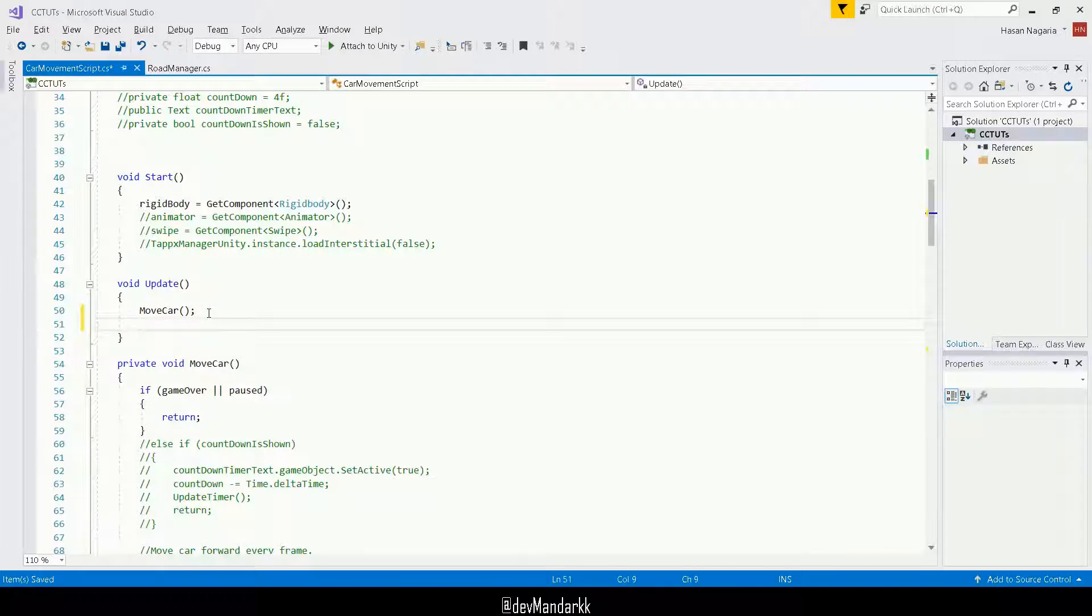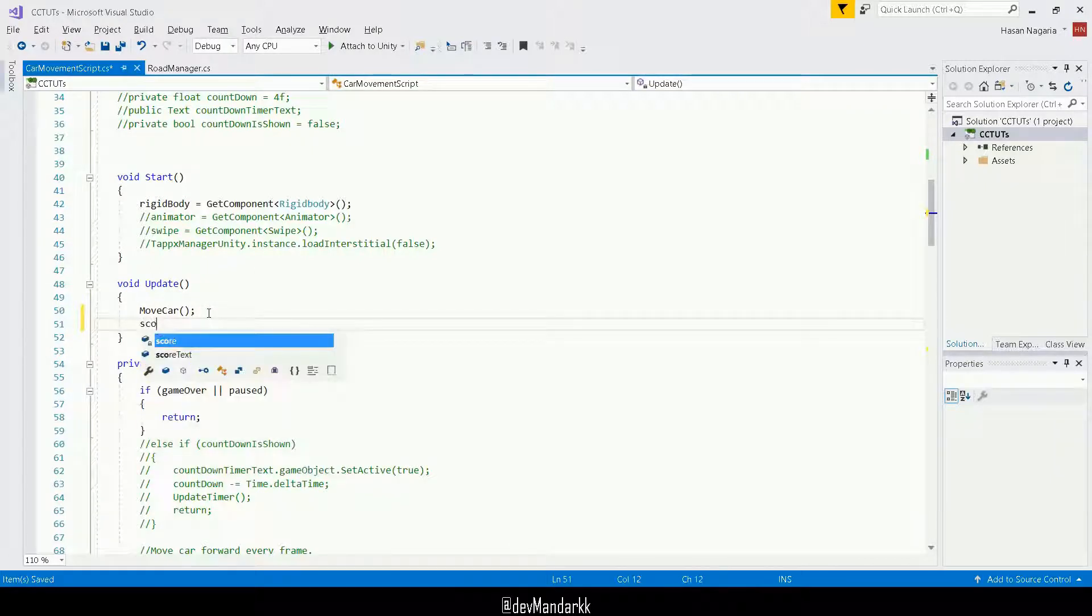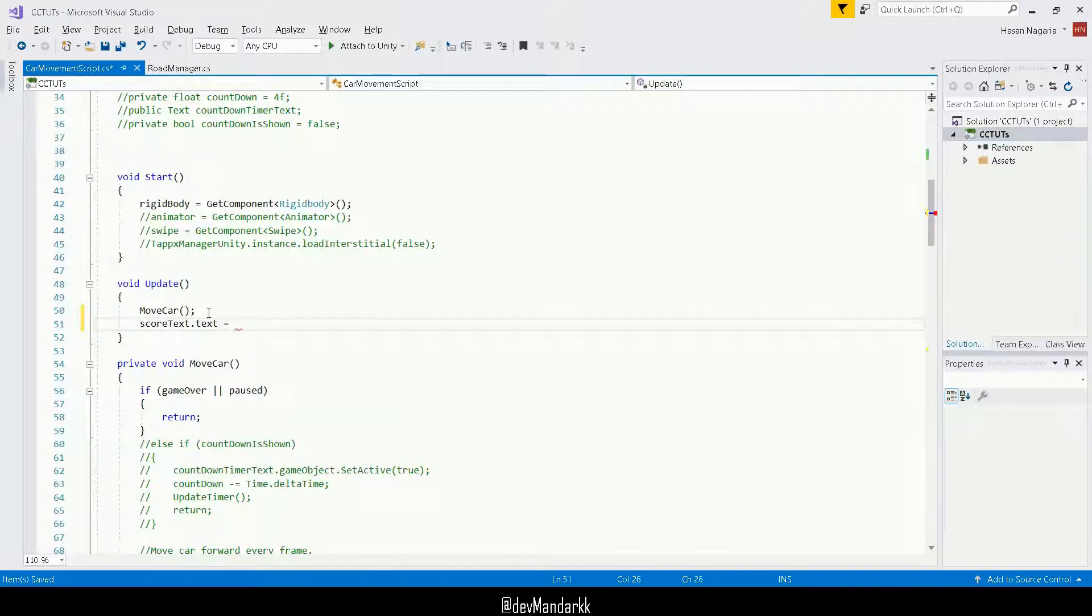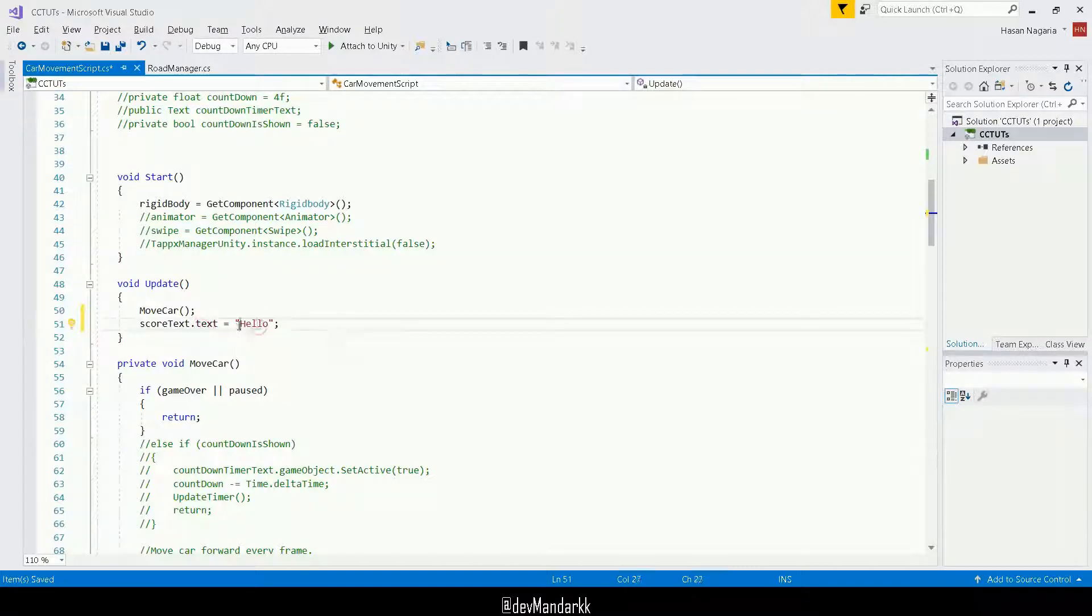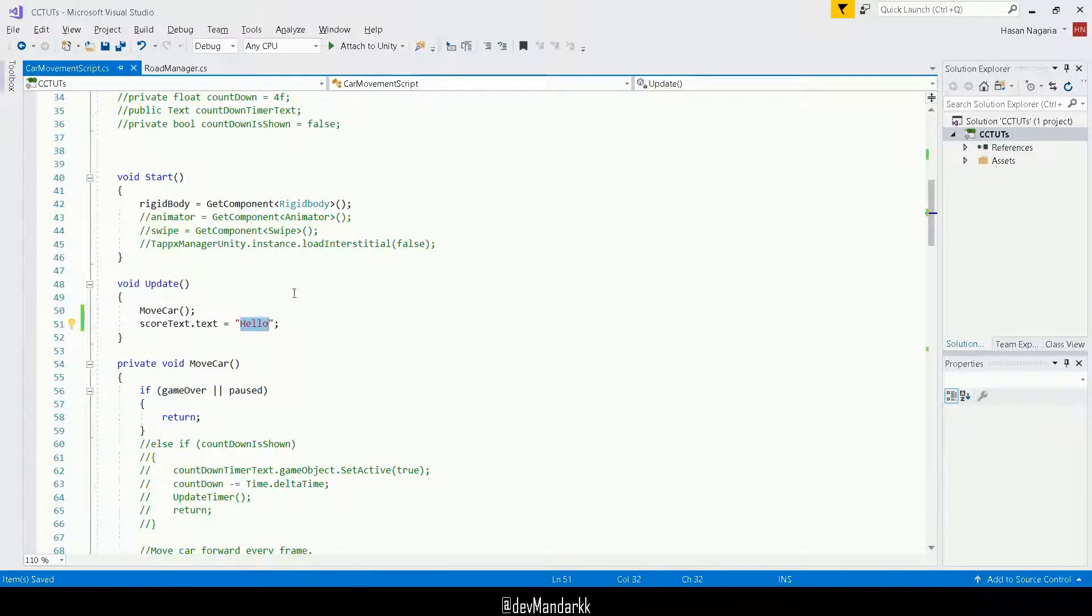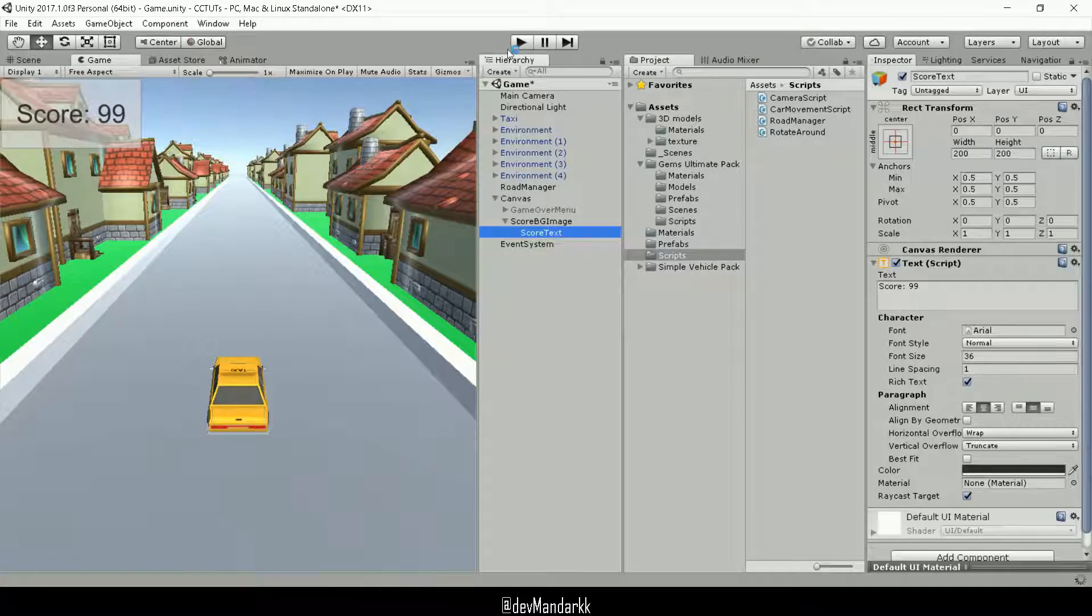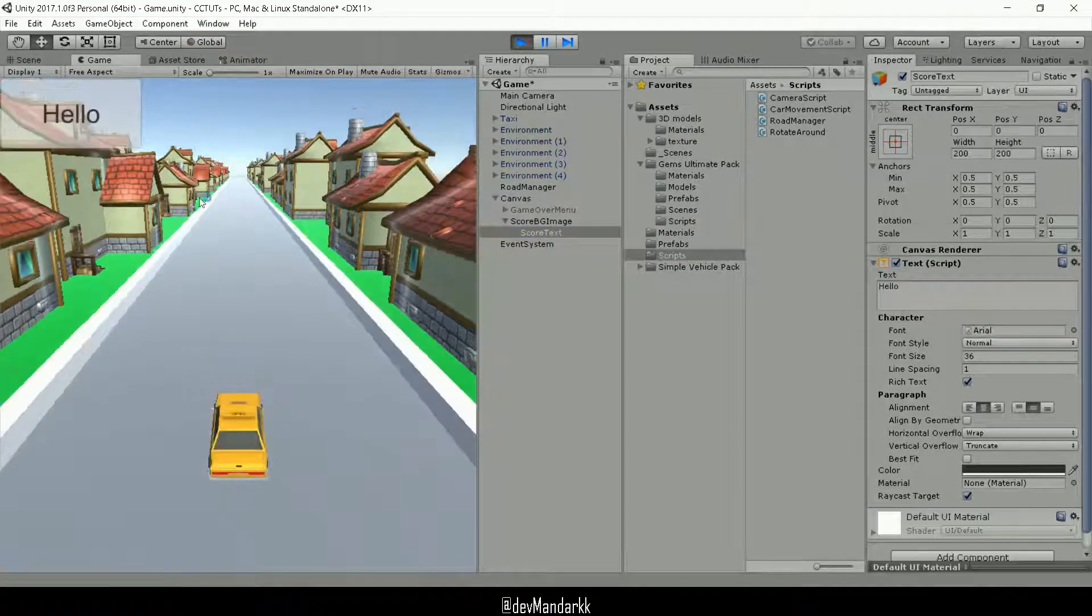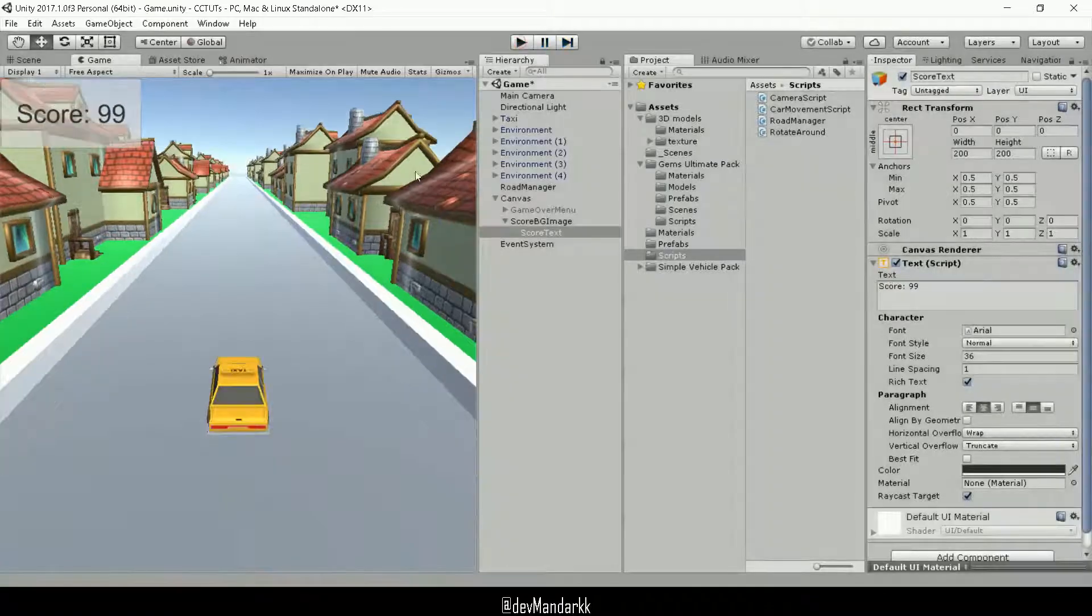And what I can do is score text dot text equals. And if I just do hello for now, just to show you, whenever you do score text dot text, this is basically going to set this string here as your score text. So if I were to save and if I were to go back, then I expect over here instead of score 99, it should say hello when the game runs. All right. So fair enough.